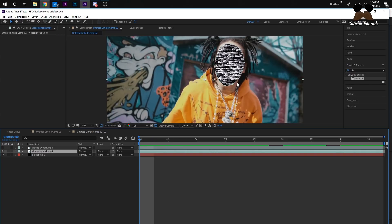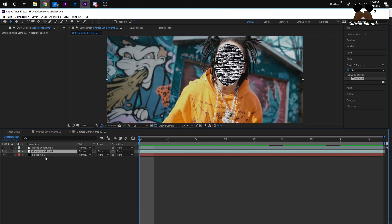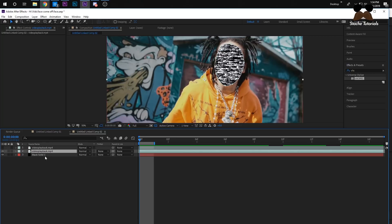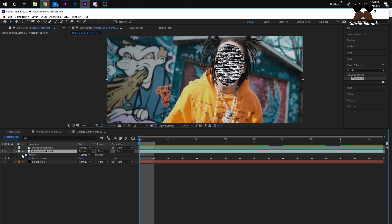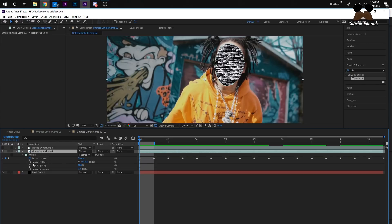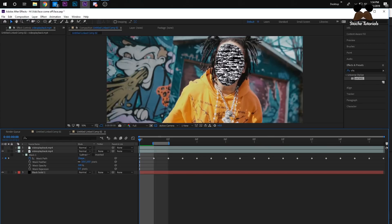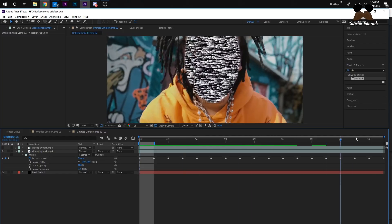This mask is a bit too harsh, so I'm going to feather it. Click M again on the middle clip and on the Feather setting I'm going to make it 10.